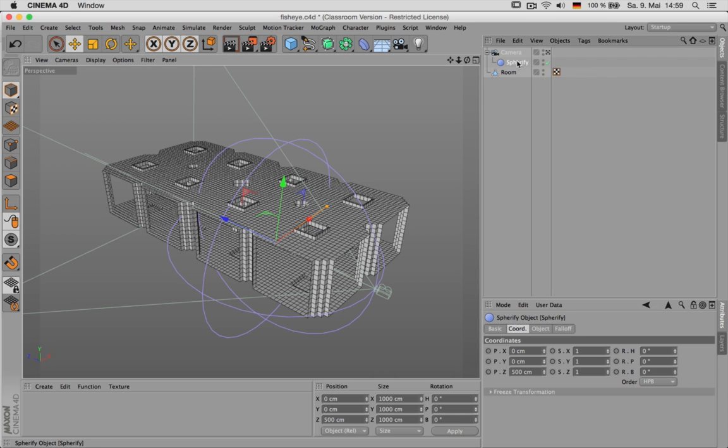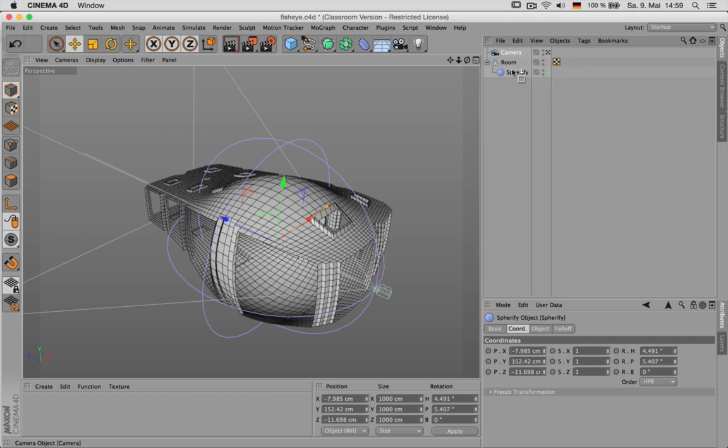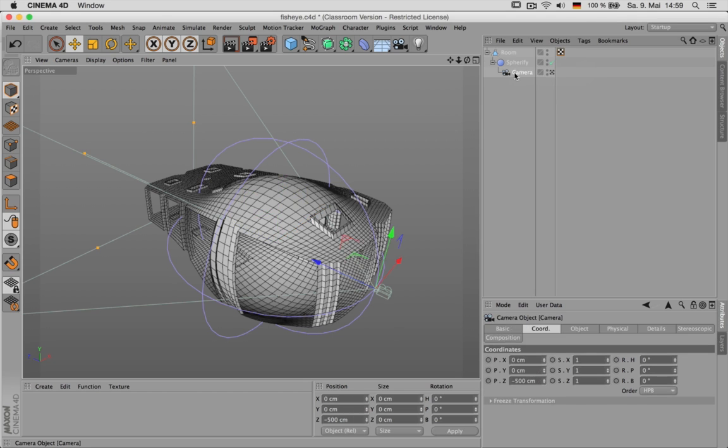Put this spherify to the room now. Next, drag the camera underneath the deformer.